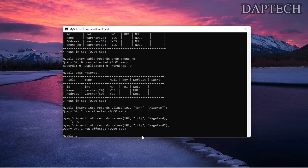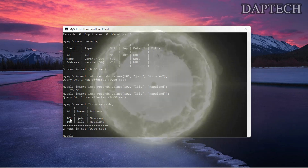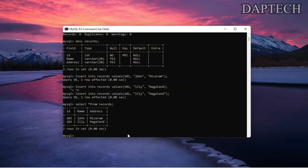Now we want to see the data. Let's use the SELECT command: SELECT * FROM records. After pressing enter you can see our table has been created — id and name are shown, and we have two rows so far.